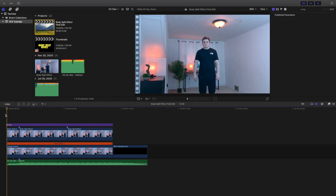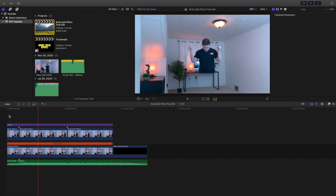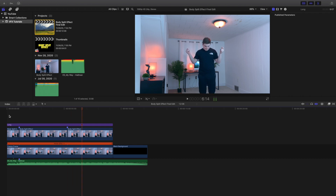This is one long clip split into three parts. In the first part I'm just snapping my fingers and nothing is happening. In the middle clip my legs disappear, and at the end everything is back to normal.